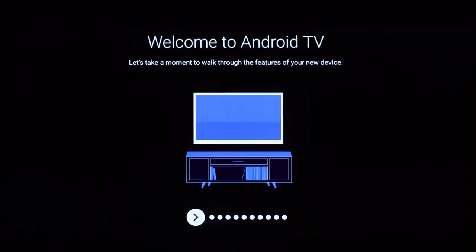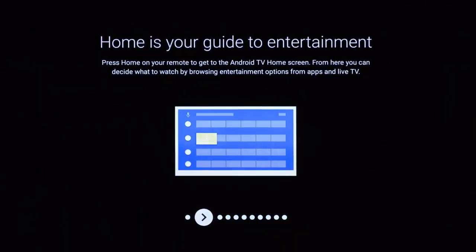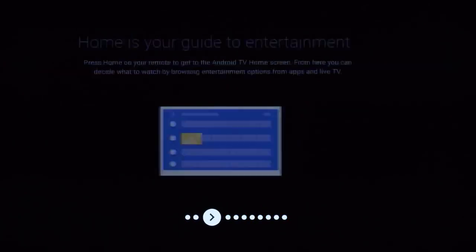Your setup is now complete. Your Android TV offers a variety of features.